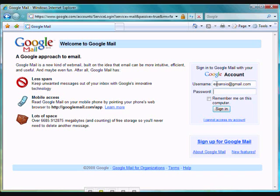As we already have a Google Mail account, we are going to go ahead and log in on this page.